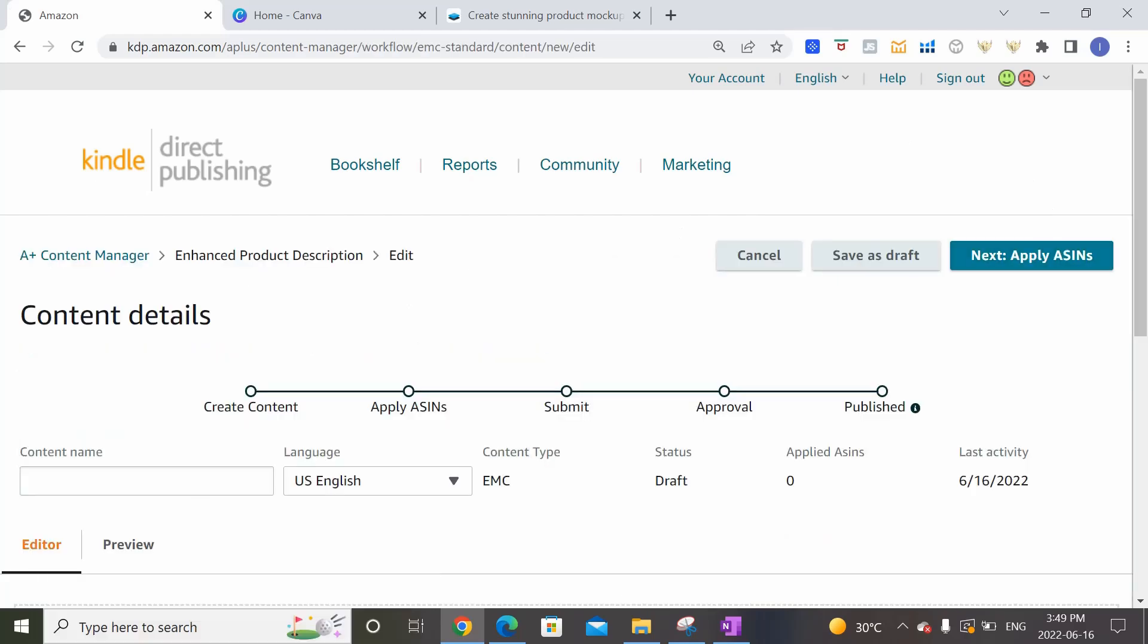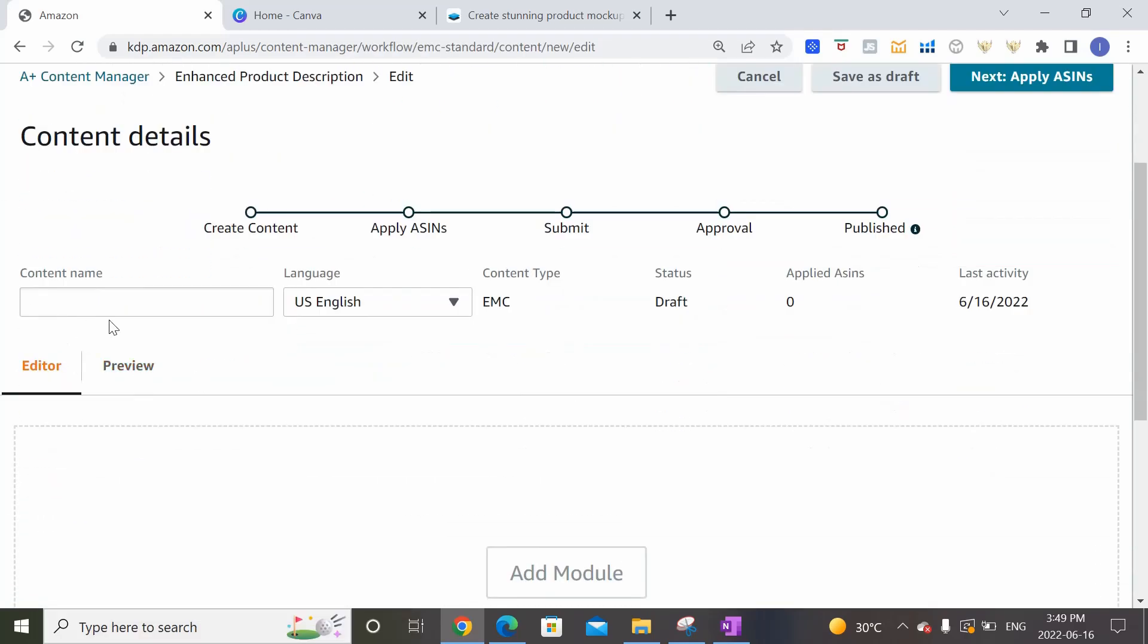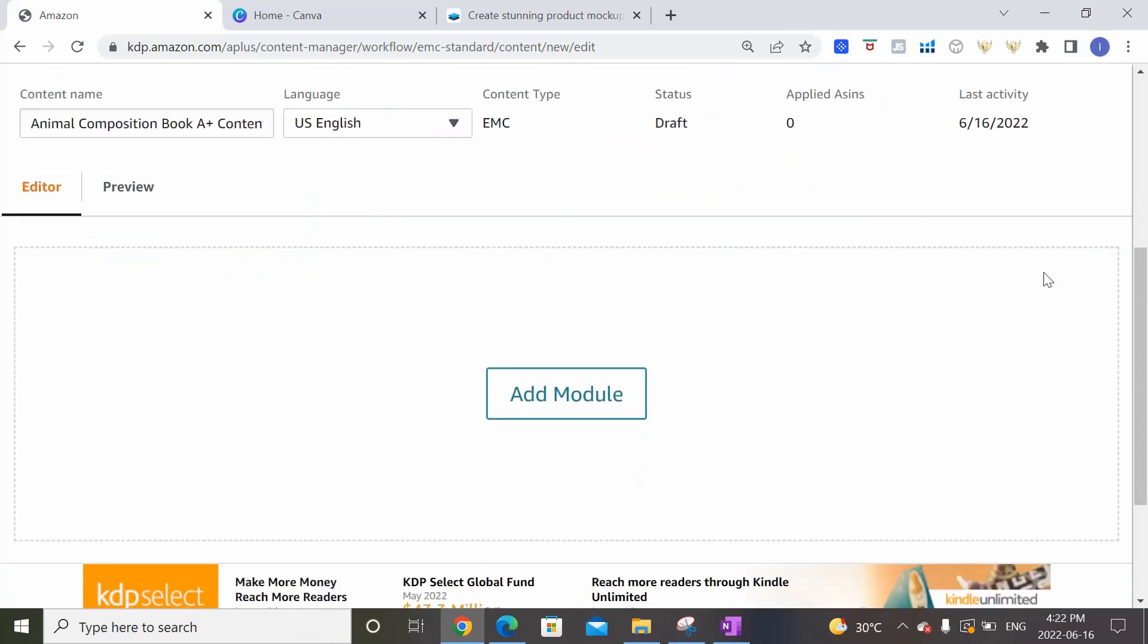So once we get to the Content Details page, the first thing we want to do is to enter a content name for this A Plus Content that we're going to create. So let's say we're planning to create the A Plus Content for an Animal Composition Book that we have. We can just put in here Animal Composition Book A Plus Content.